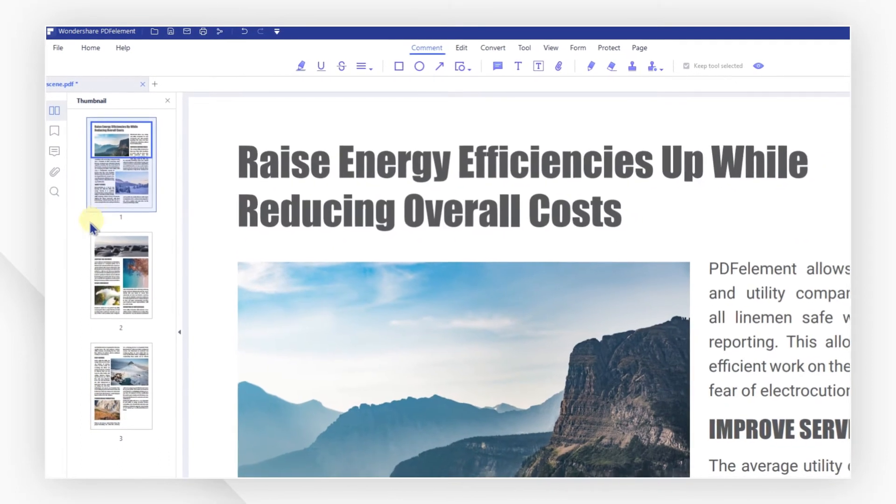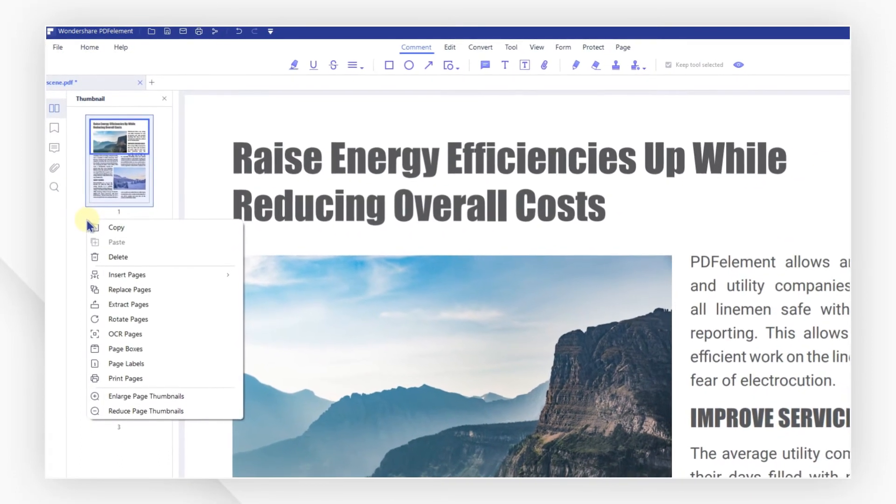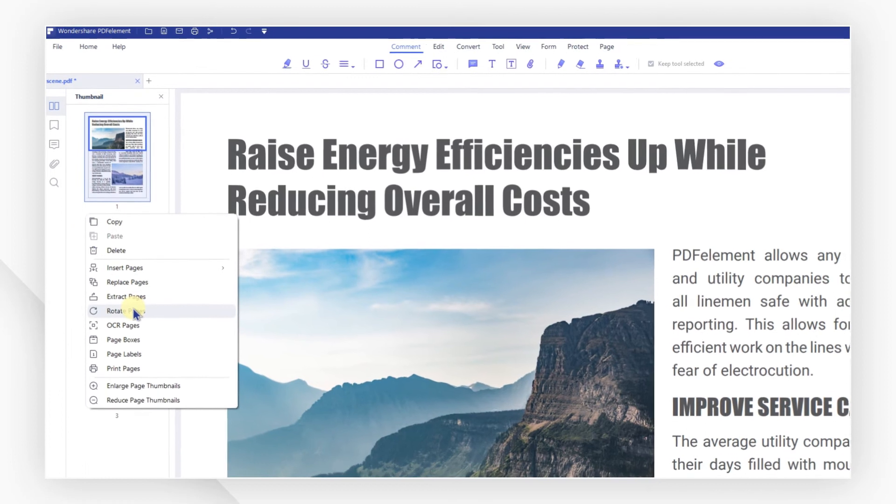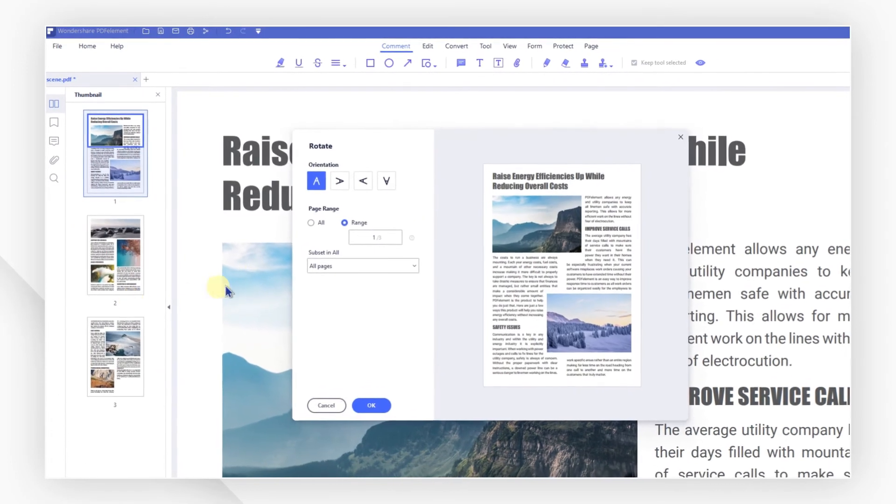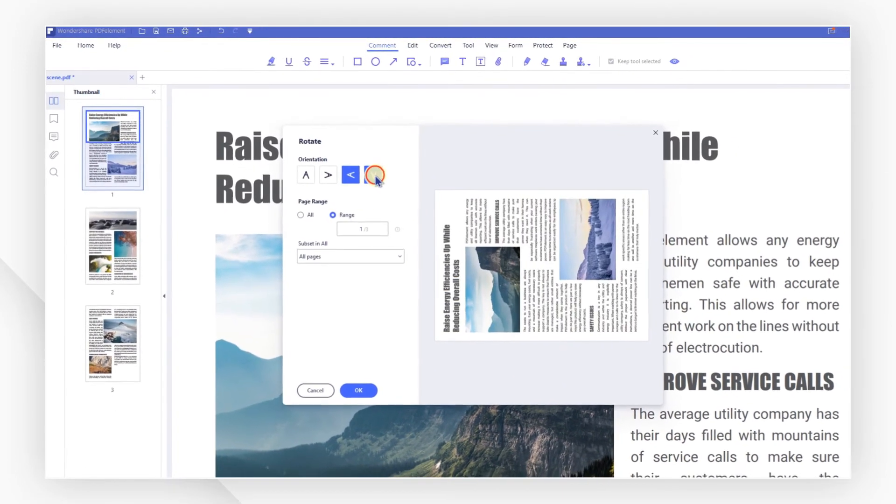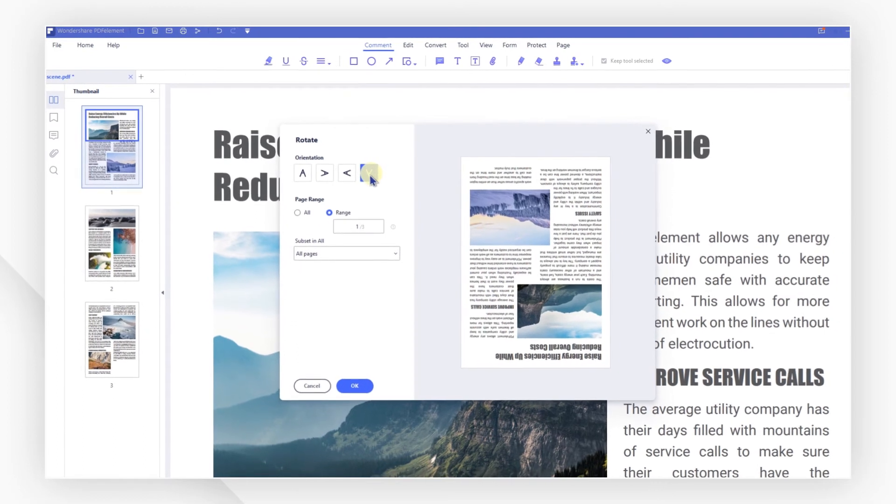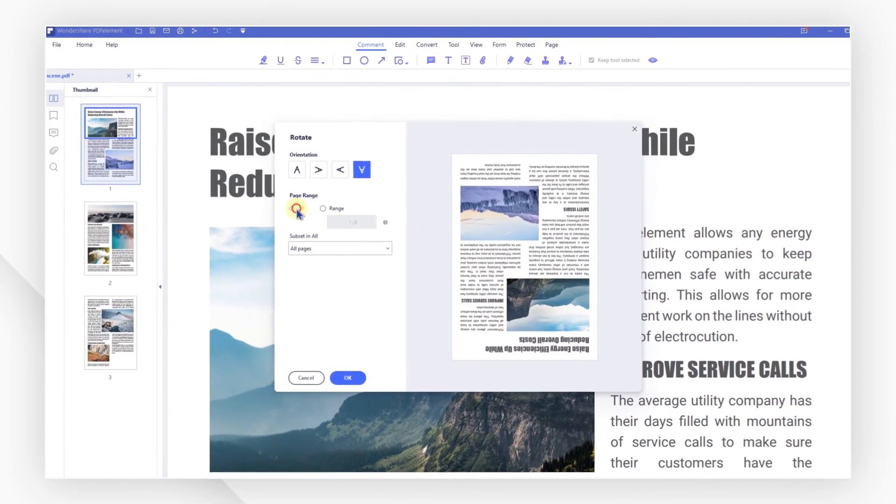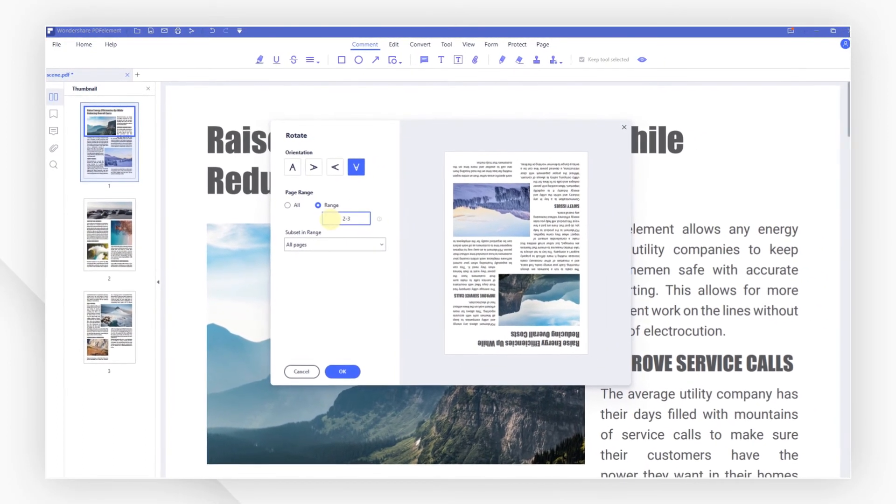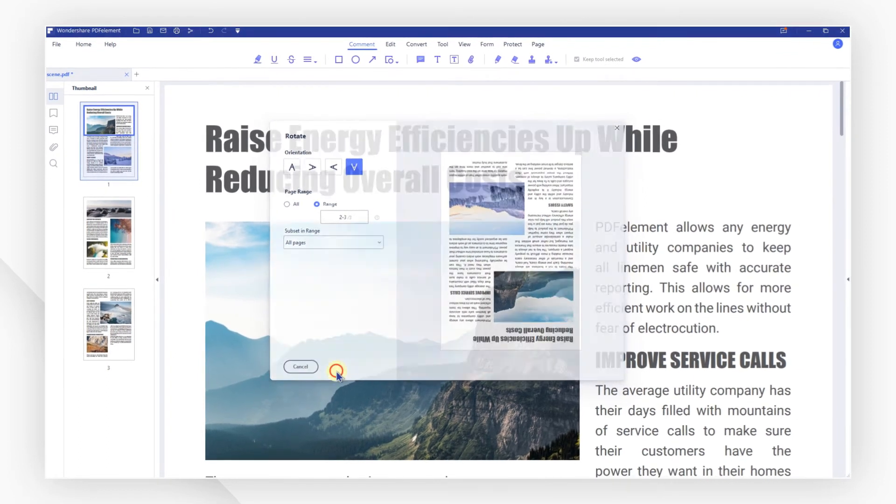Right click on the blank space to open the context menu and select rotate pages. You'll see four options for rotation. Under page range, you can select all to change all pages or set a specific range and then hit OK to check.